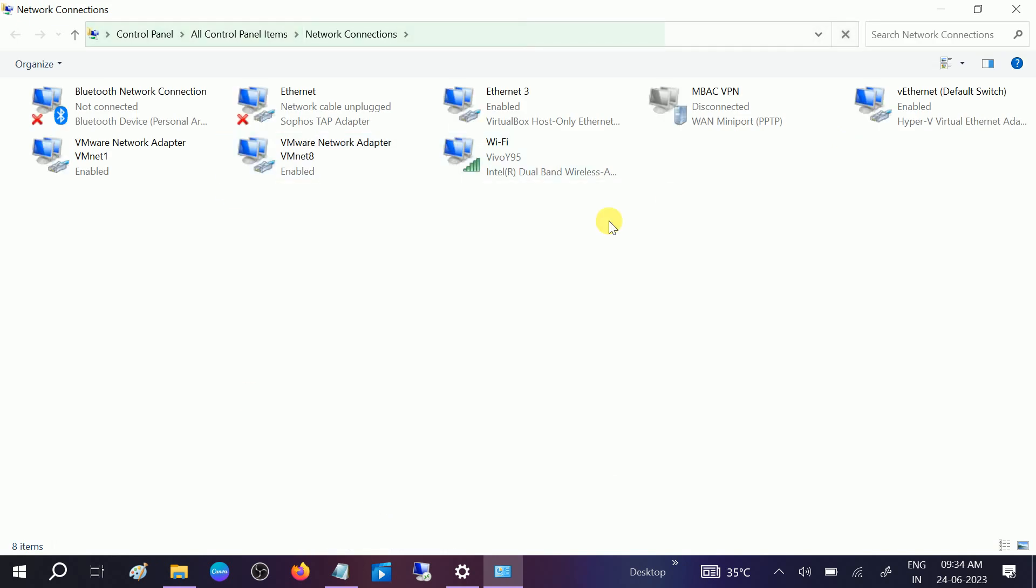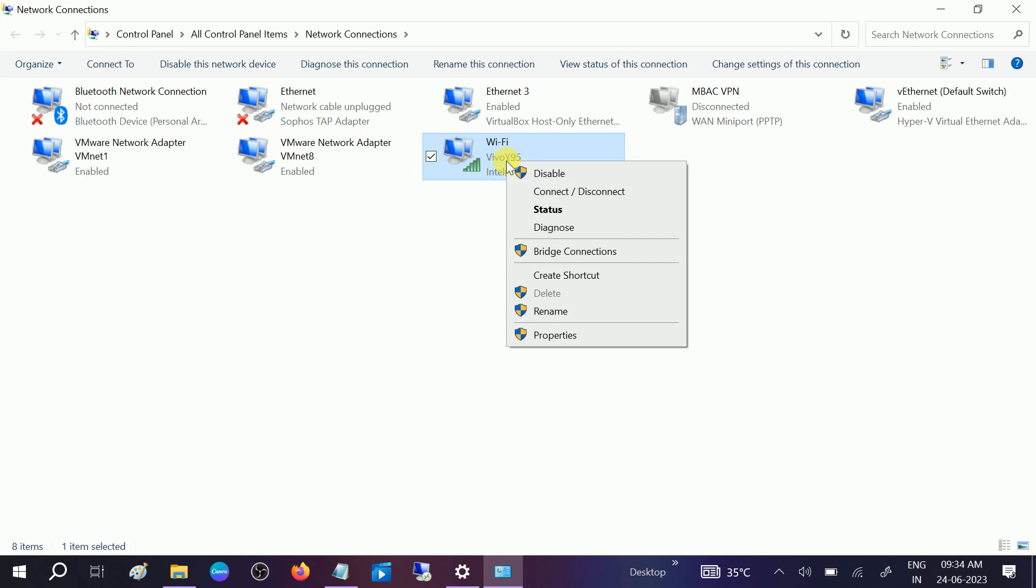You will see the options like this. Go to your connected network, right-click on that, and go to Properties.